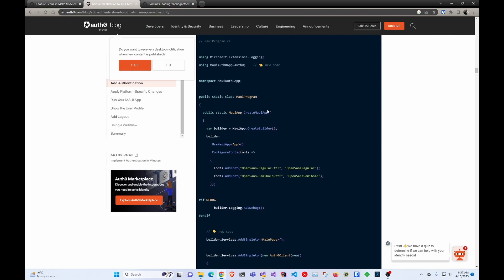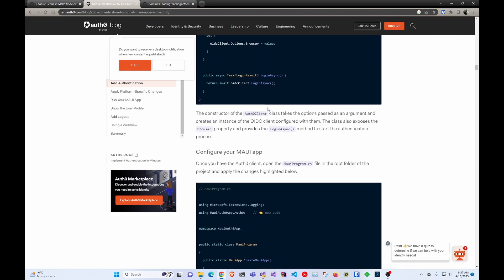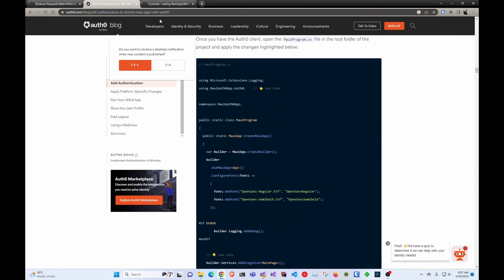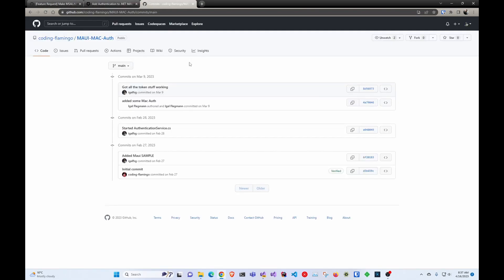So then looking here, I saw that Auth0 was able to figure it out. So I took a day out of my life, that simple, and figured it out.